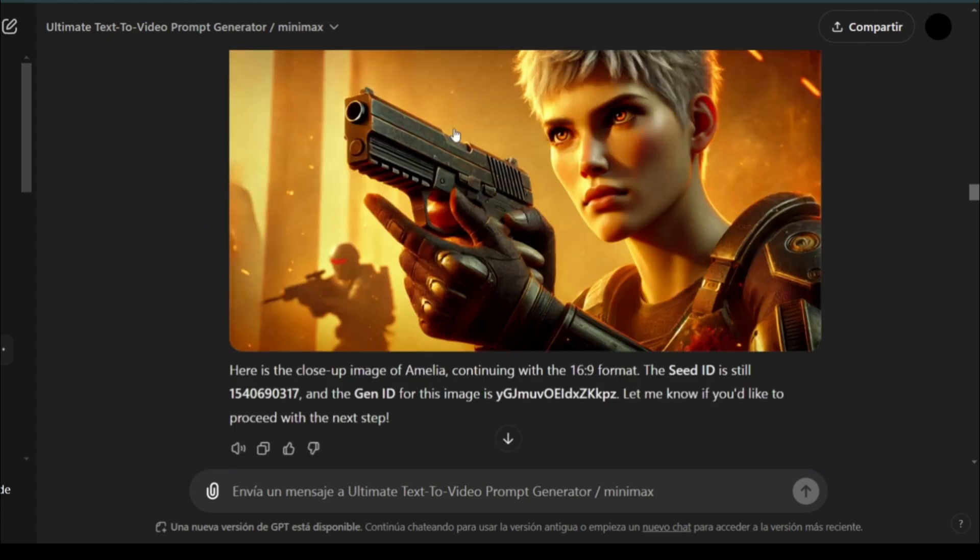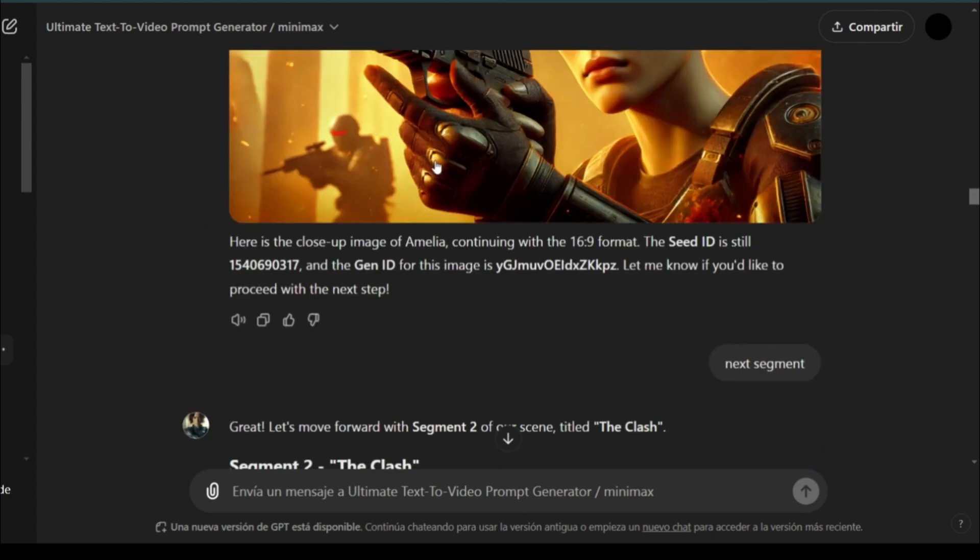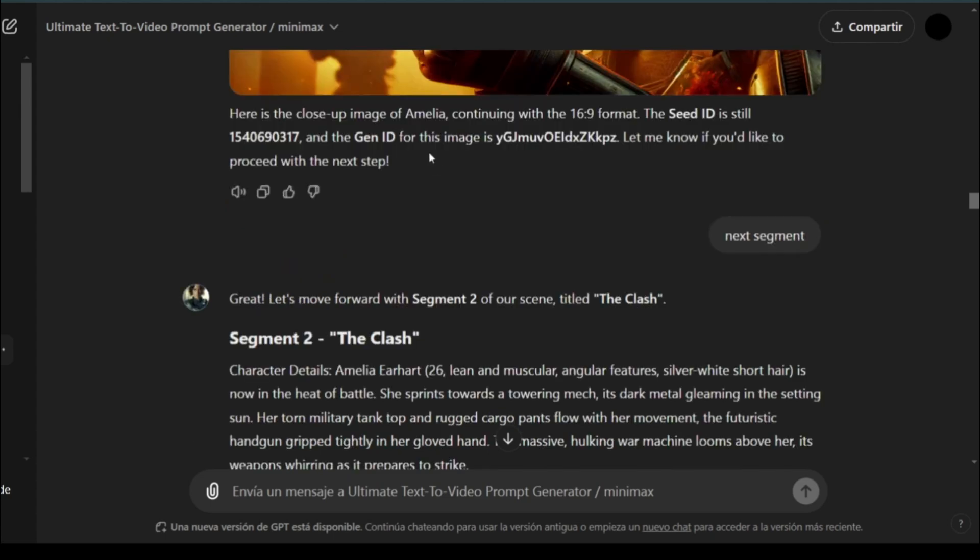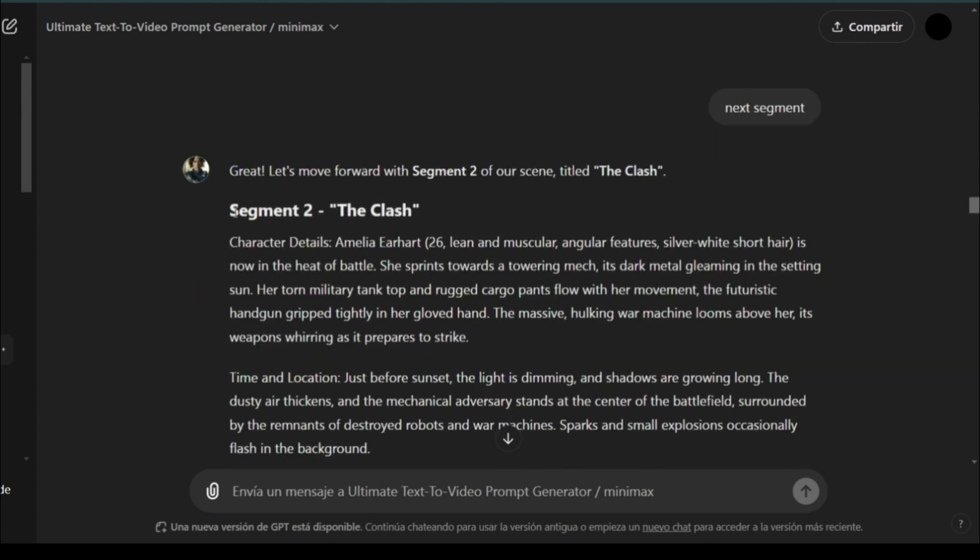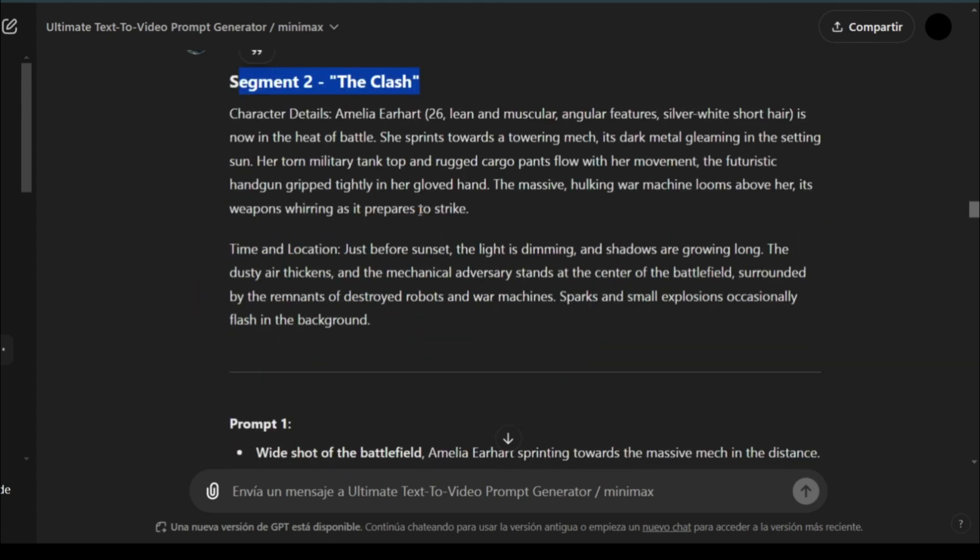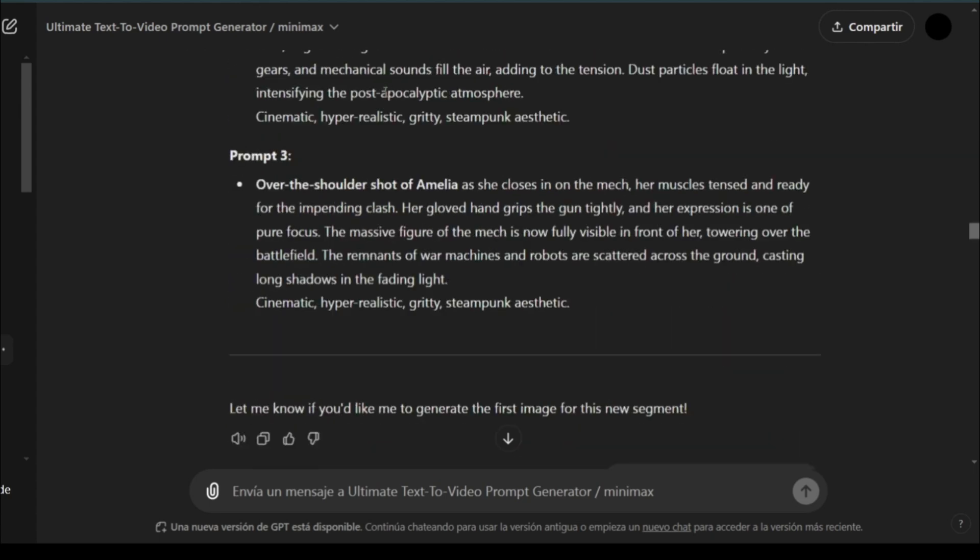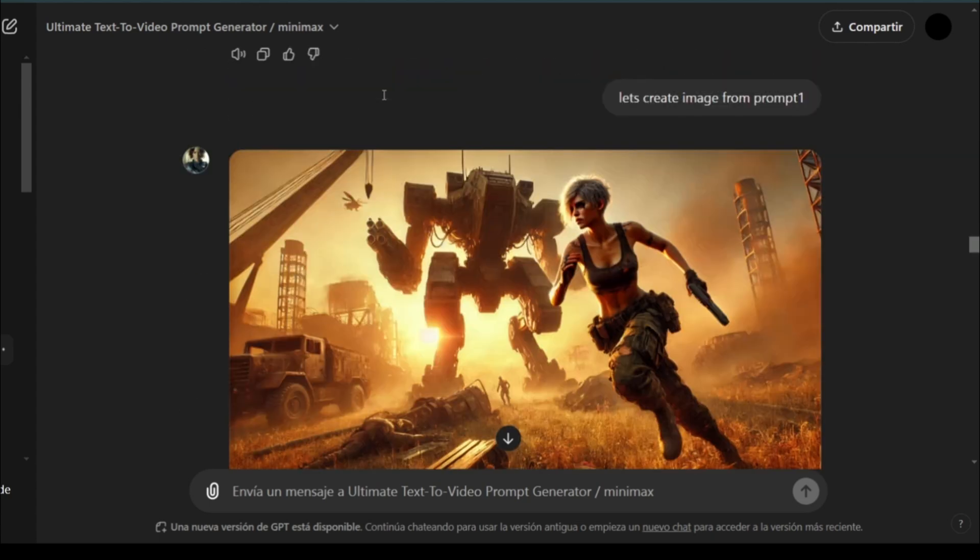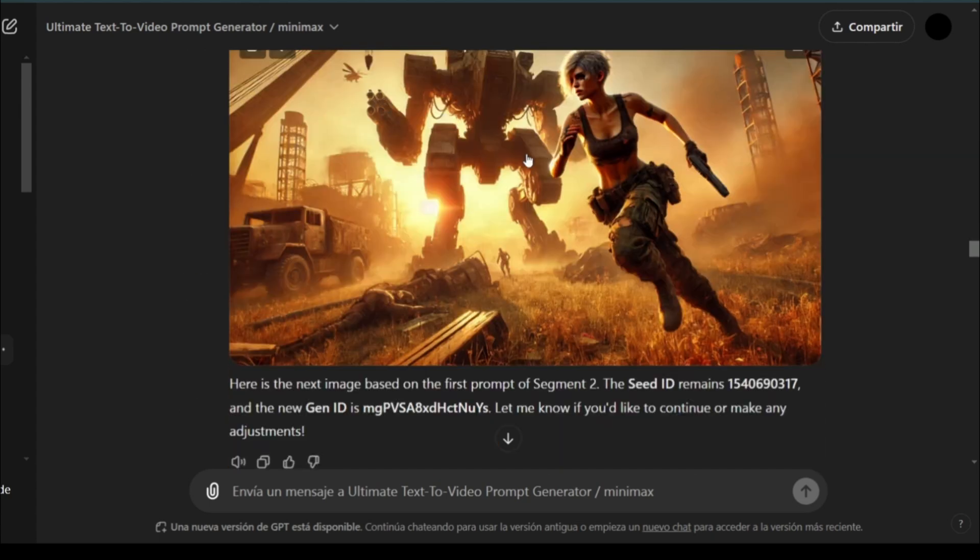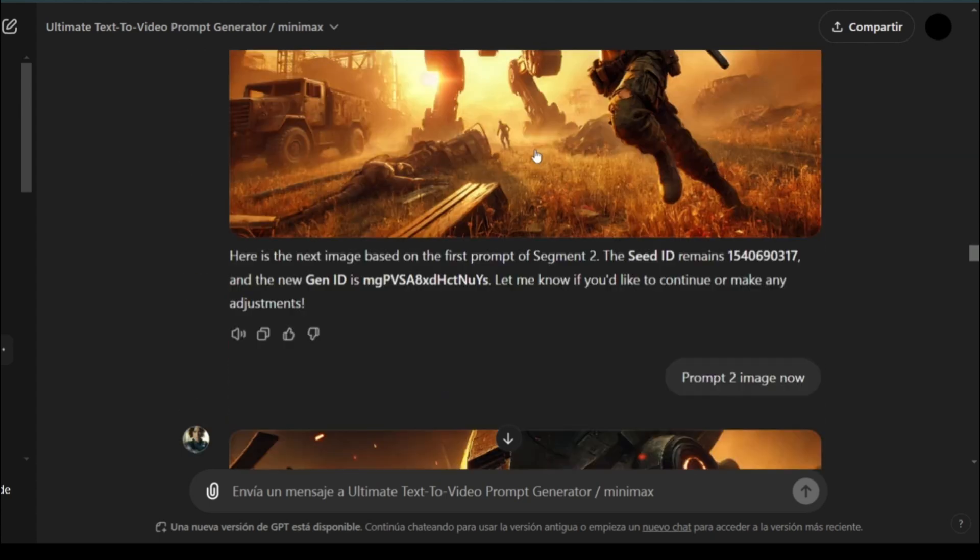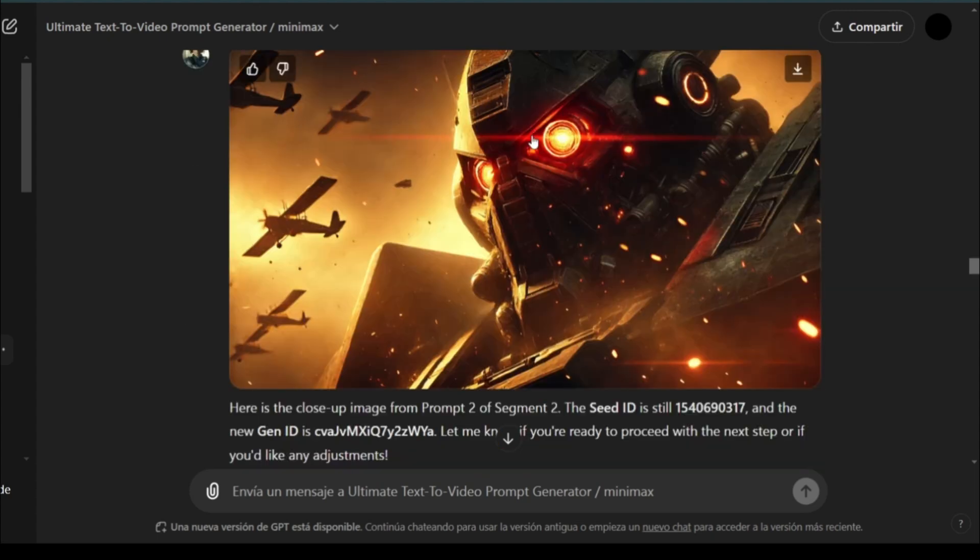it starts generating the next image and then a third one. So, different shots. Then it moves on to segment two. The clash. It generates the prompts and starts creating the images,